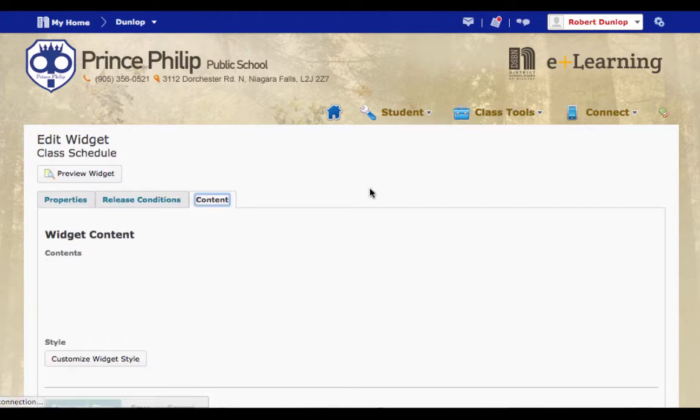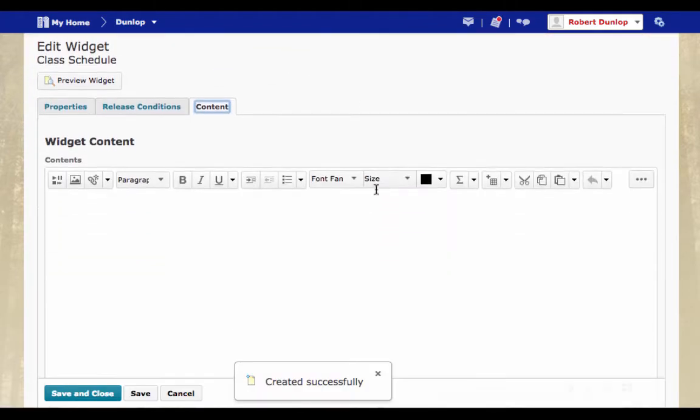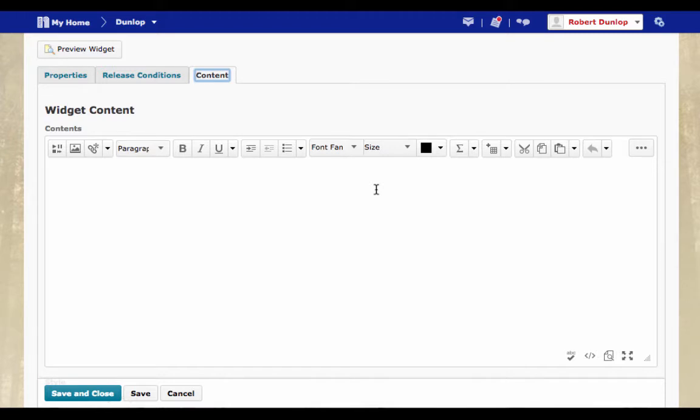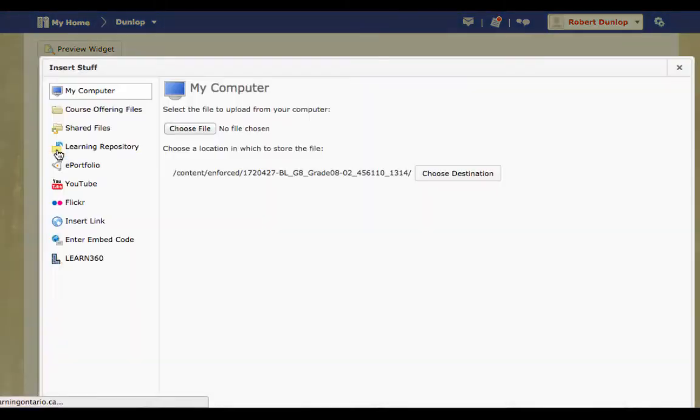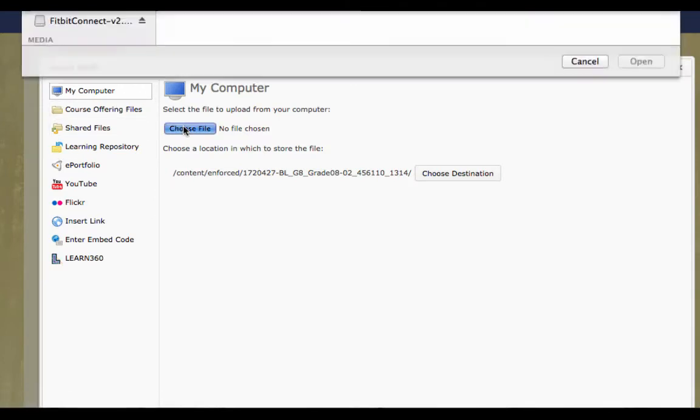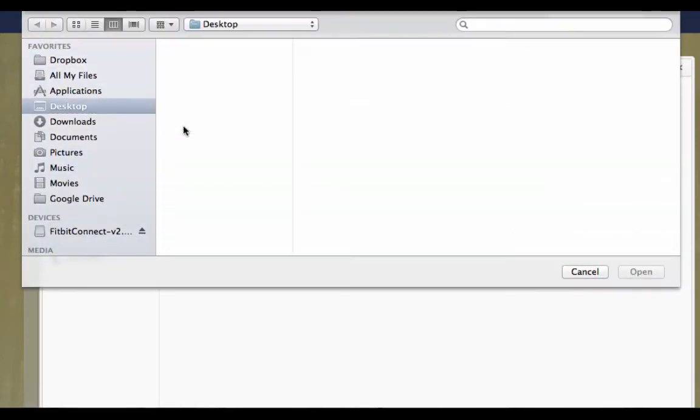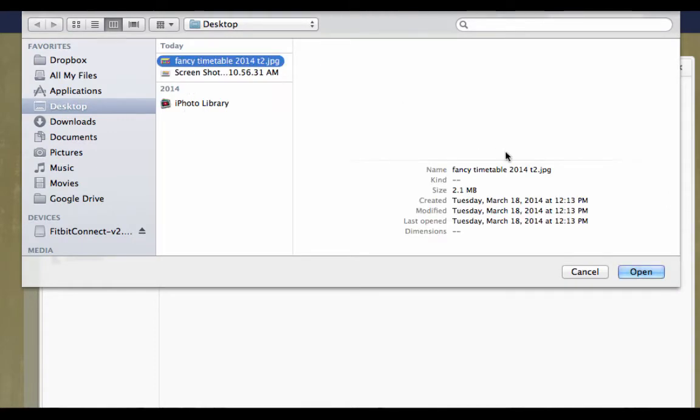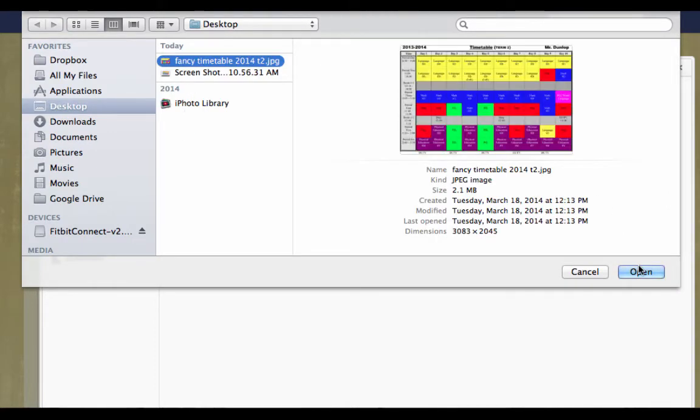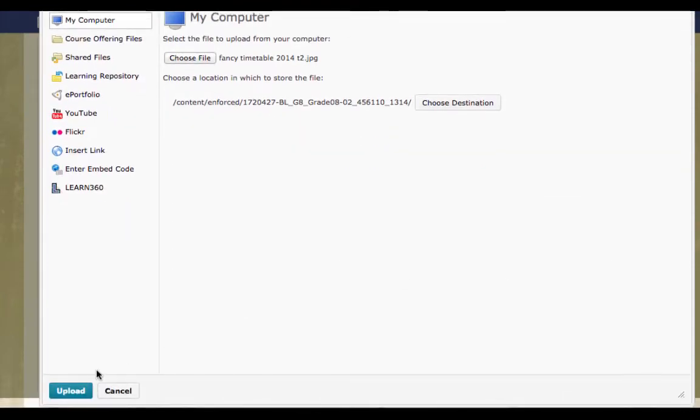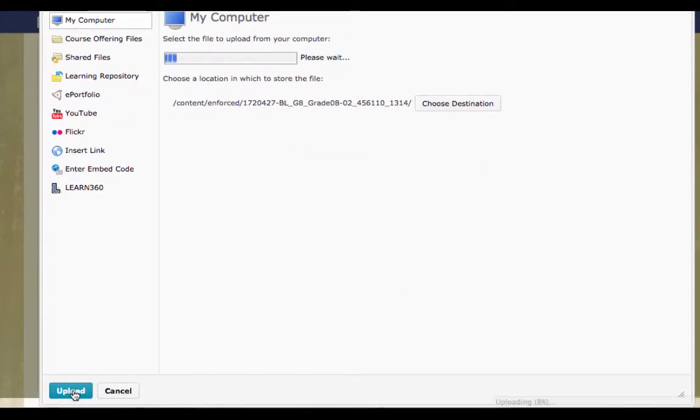Once we click on Content, you're going to see that the same HTML editor comes up in News. From here, if we want to insert the schedule as an image, we are going to go to Insert Stuff. The reason why we use Insert Stuff is because it allows us to resize it. We're going to choose the file that we're looking for. We're going to find the file. So I'm going to use Fancy Timetable. And I'm going to open it. And I'm going to upload it.